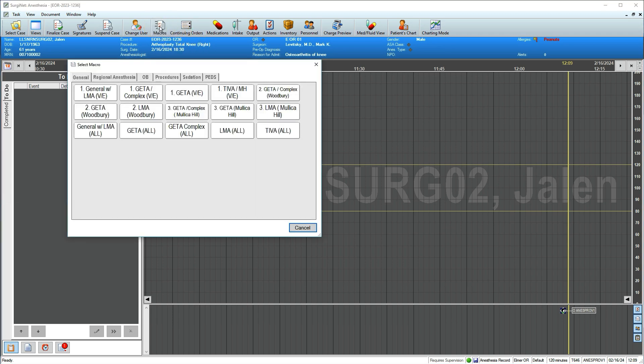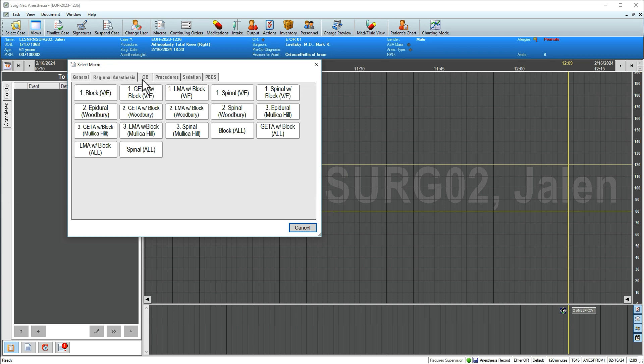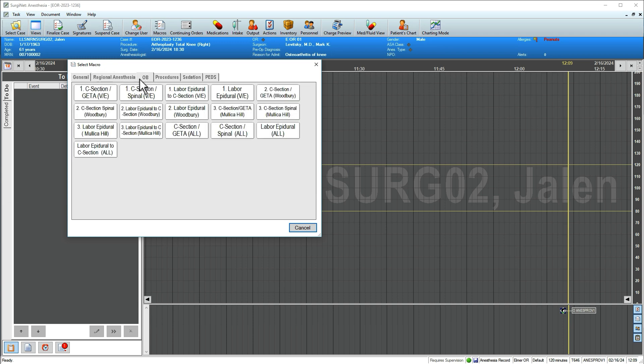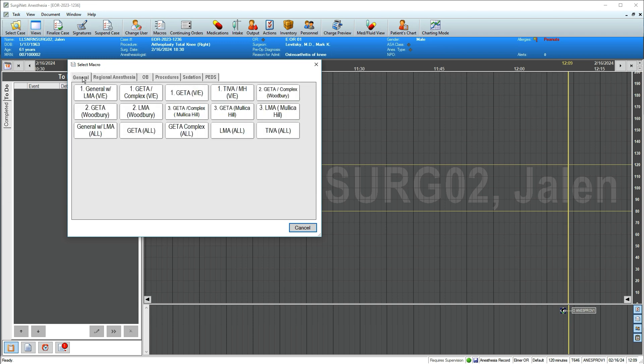Macros are organized into categories separated by tabs. For this example, we'll select a general endotracheal macro.